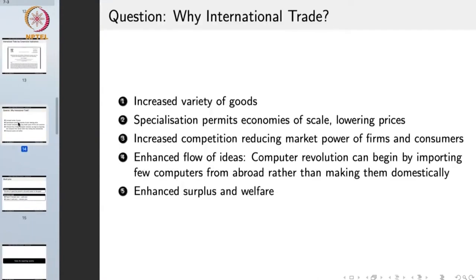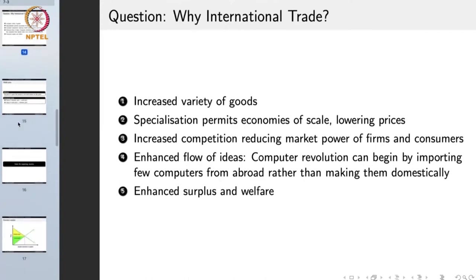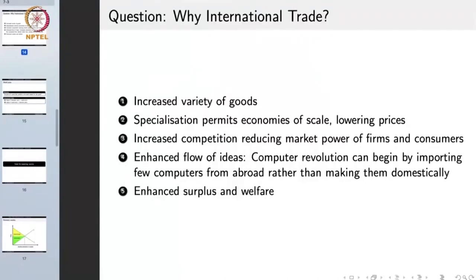So why international trade? International trade has several benefits. First, it increases the variety of goods made available — not just consumer goods such as food or clothes, but also technology or medicines. A country that does not manufacture a particular medicine but whose people need it can import that medicine from a country that does.